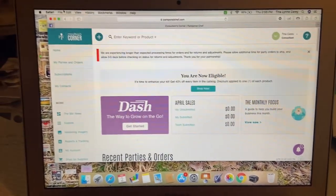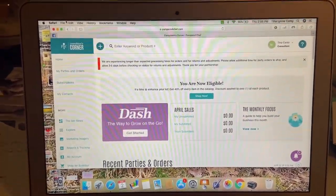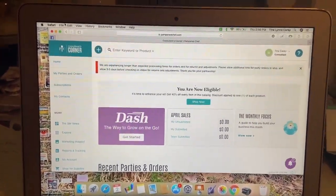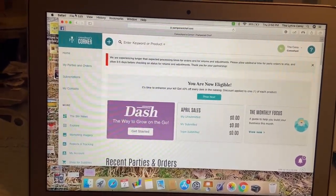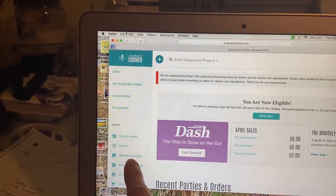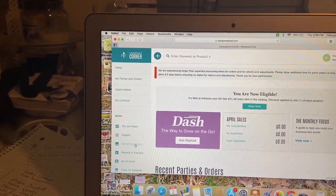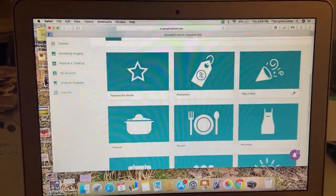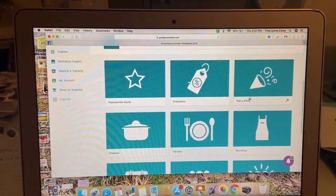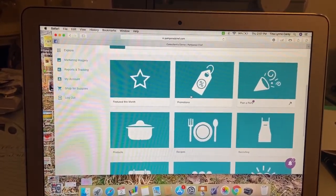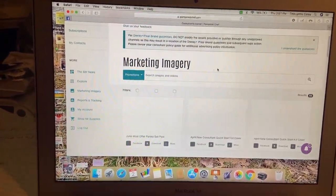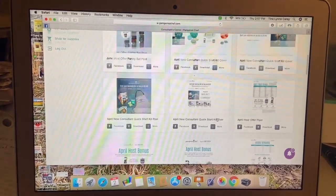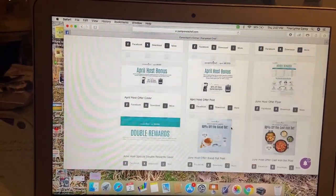So this is Dash. This is the homepage. When you log in to your Pampered Chef website, this is what will show up. We are going to go to Marketing Imagery, click on that, and scroll down just a little bit. The sale tag is Promotions — you want to click on that. And then this is all of the images and things to help you.